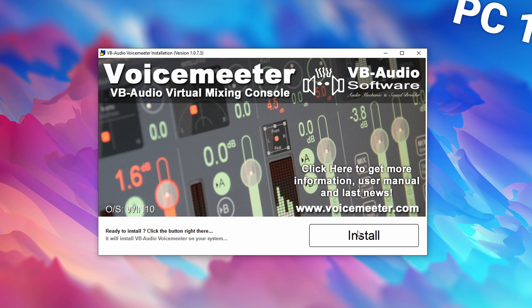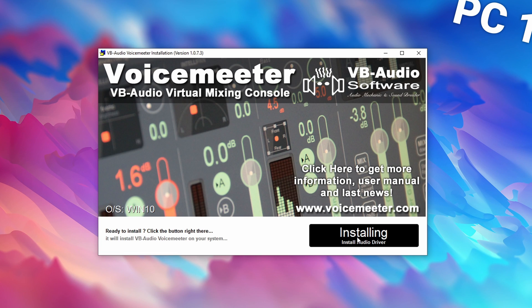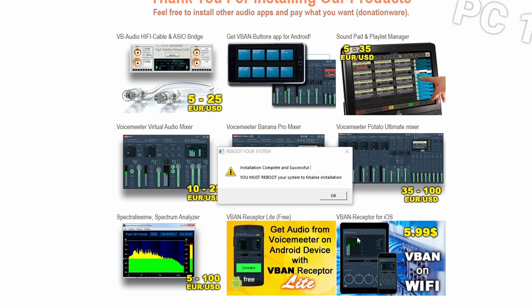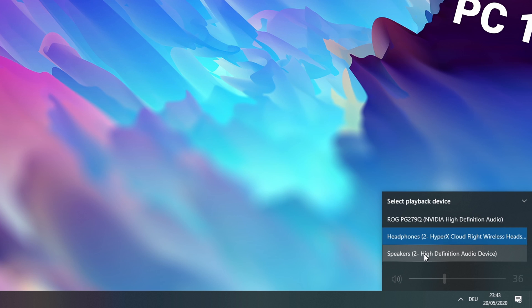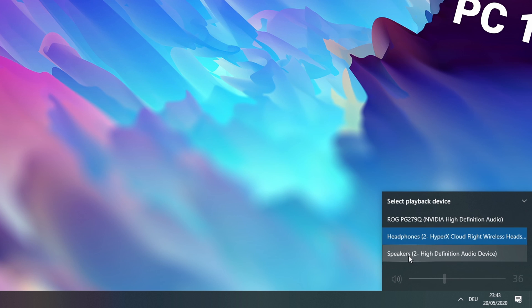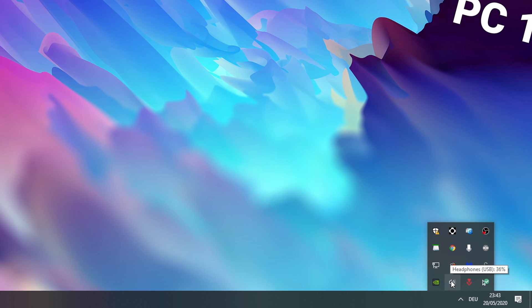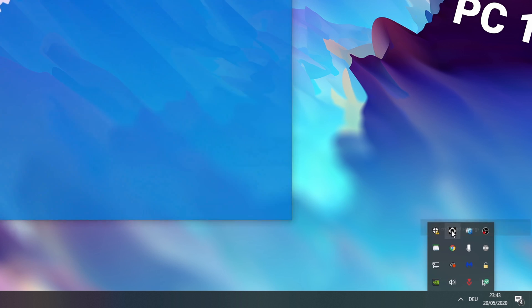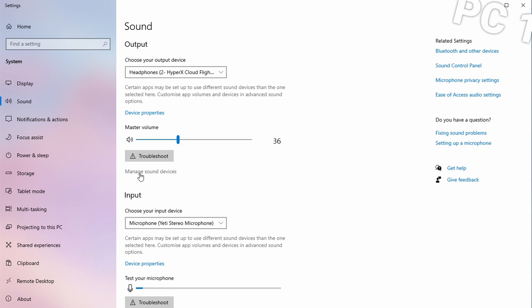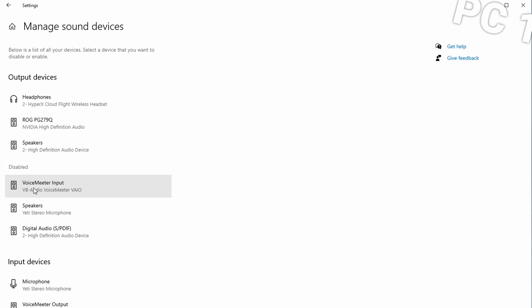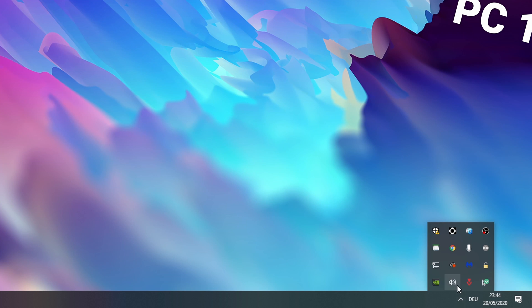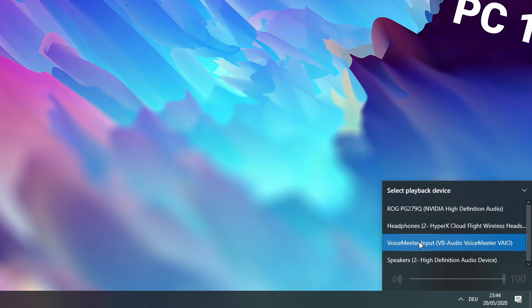Once downloaded, run the executable and install the software. Note you will have to reboot your system for VoiceMeter to properly function. Once you restart, go to your playback devices and check if the VoiceMeter input is available. If it isn't, right-click the sound speaker icon, click open sound settings, go to manage sound devices — you'll likely find the VoiceMeter input is a disabled output device. Click on it and click enable, and now you should be able to select it as a playback device.